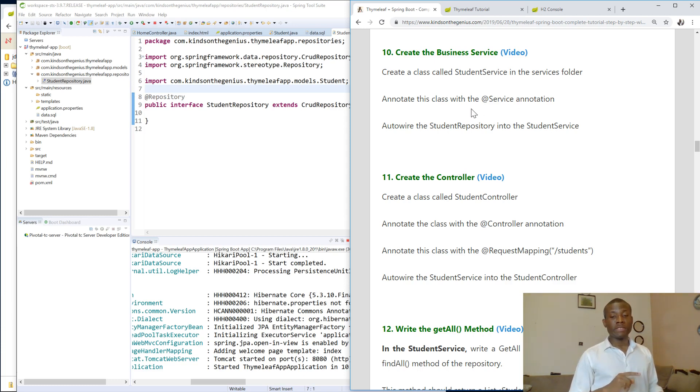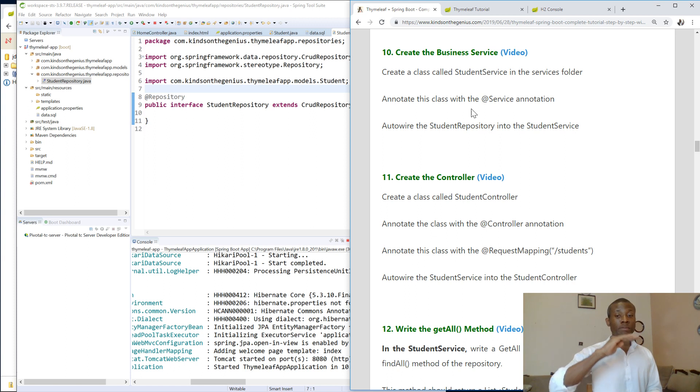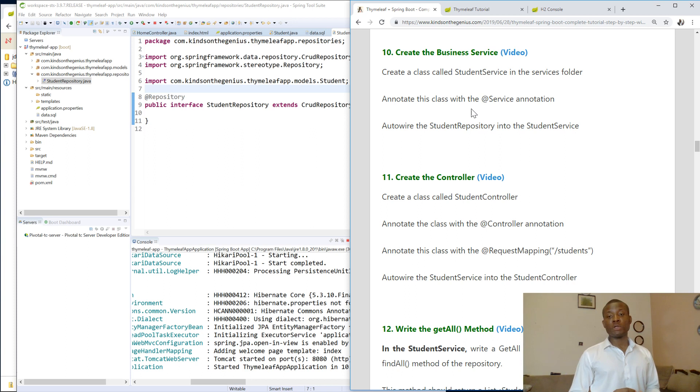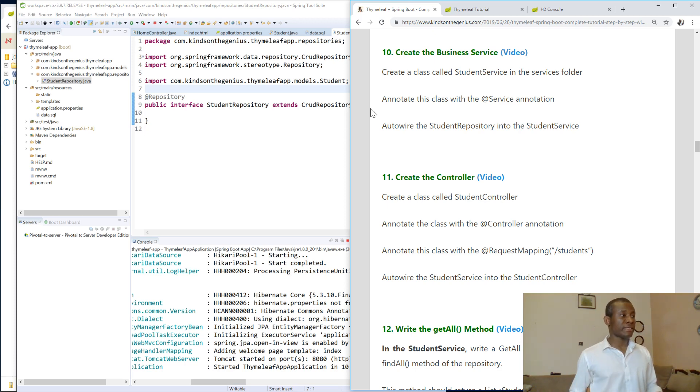Today we are going to be creating a business service. You already know how the architecture looks like. We have the database, we have the repository on top, and on top of the repository we have the service. Business service is also called the service layer, or data access layer, or data access object. Some call it in that way, but I call it business service.